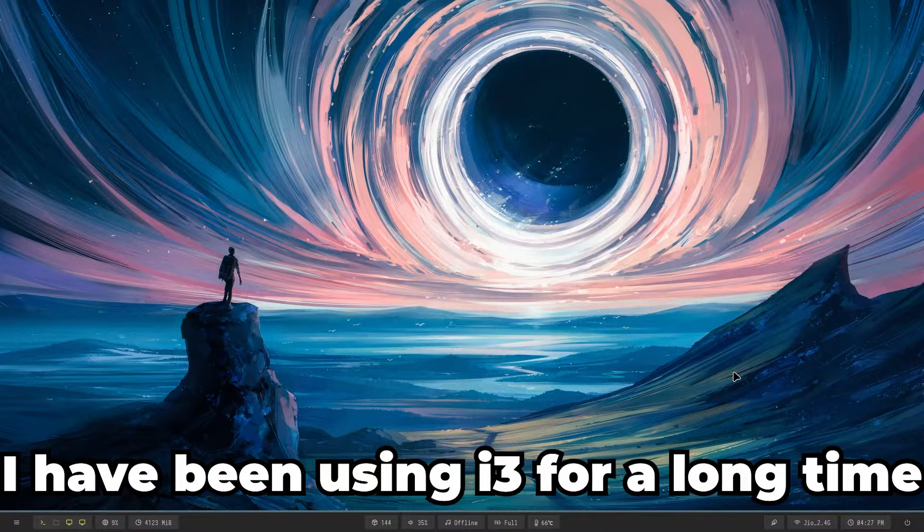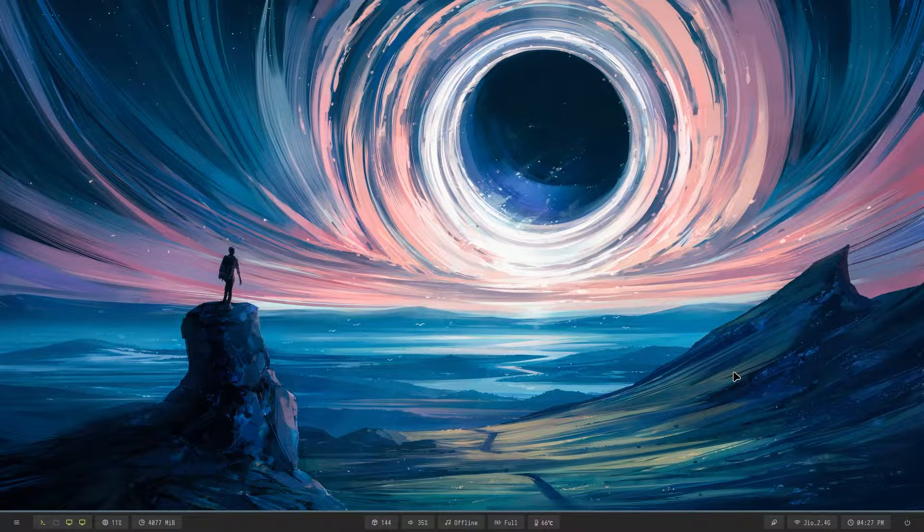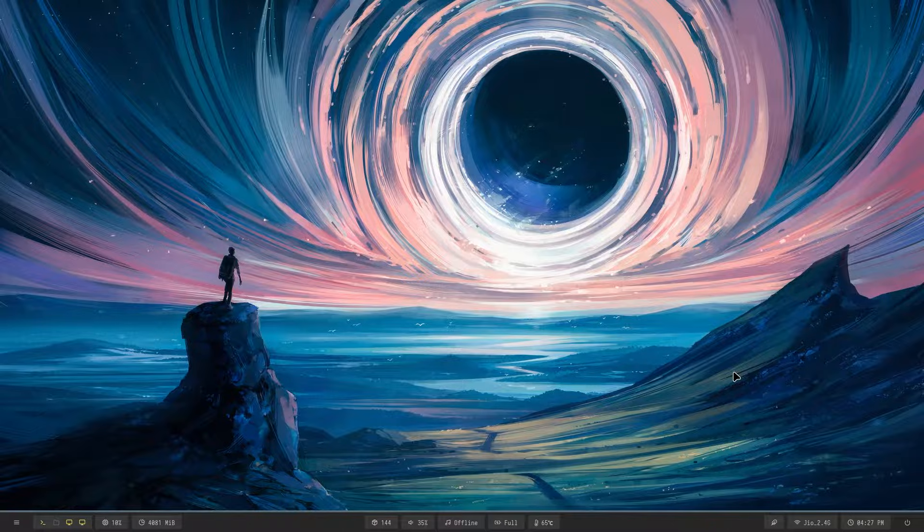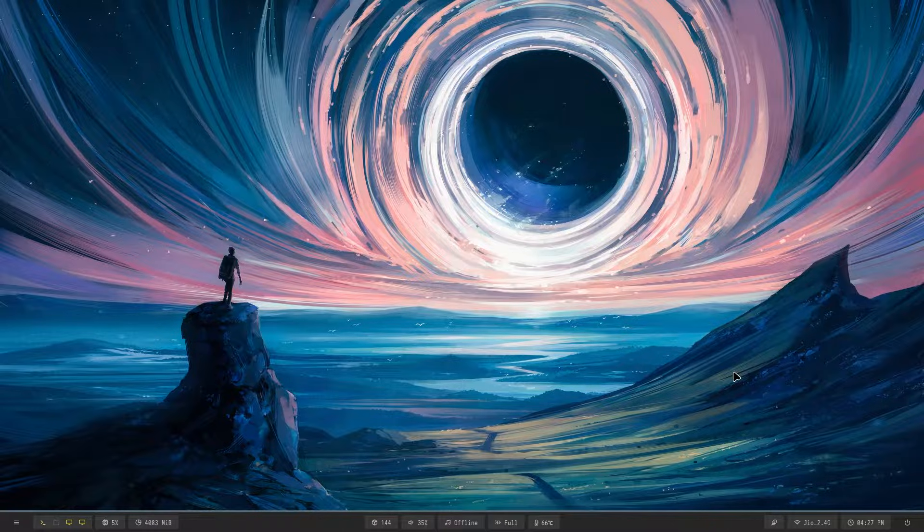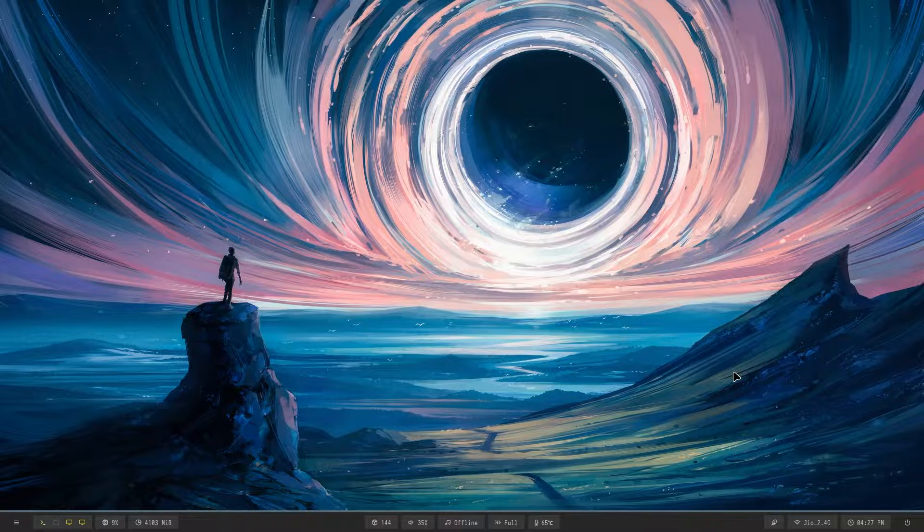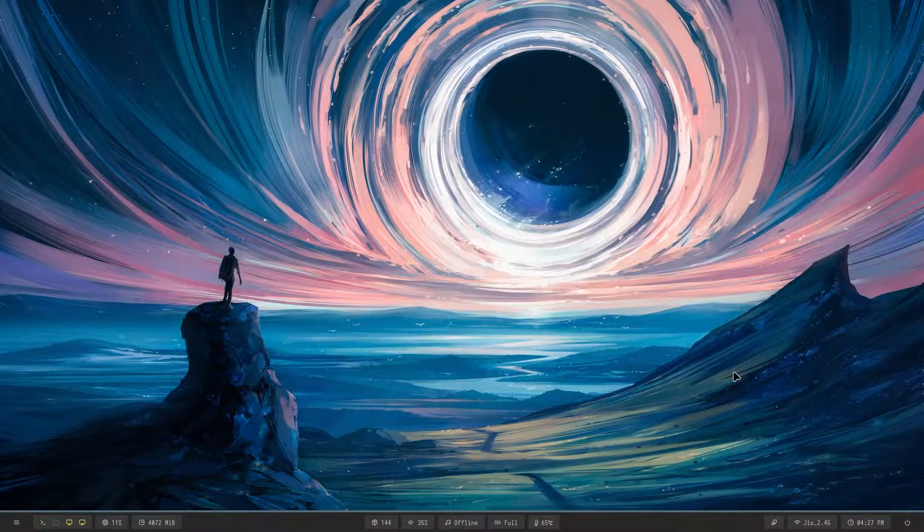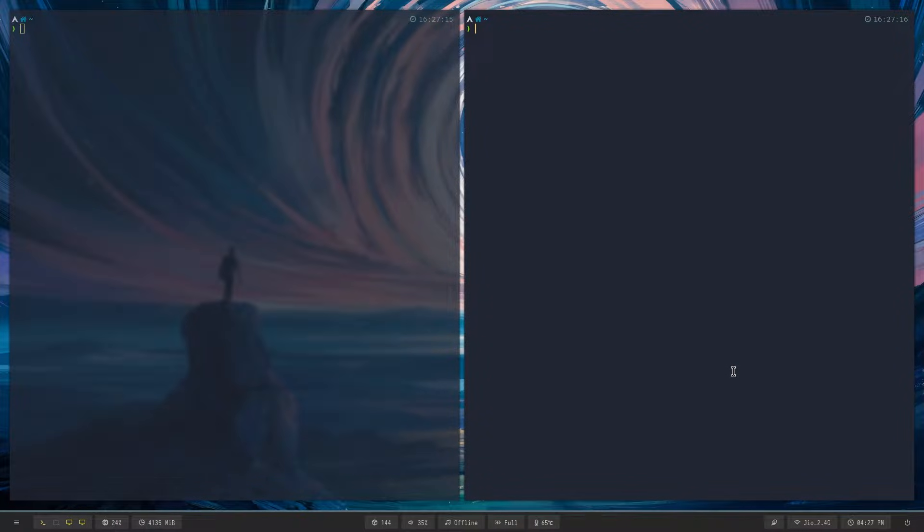Hey guys, I have been using i3 for a long time, but today I found three cool features, or rather three cool programs, which make i3 just a lot more fun to use. Now, the first one's actually a fork